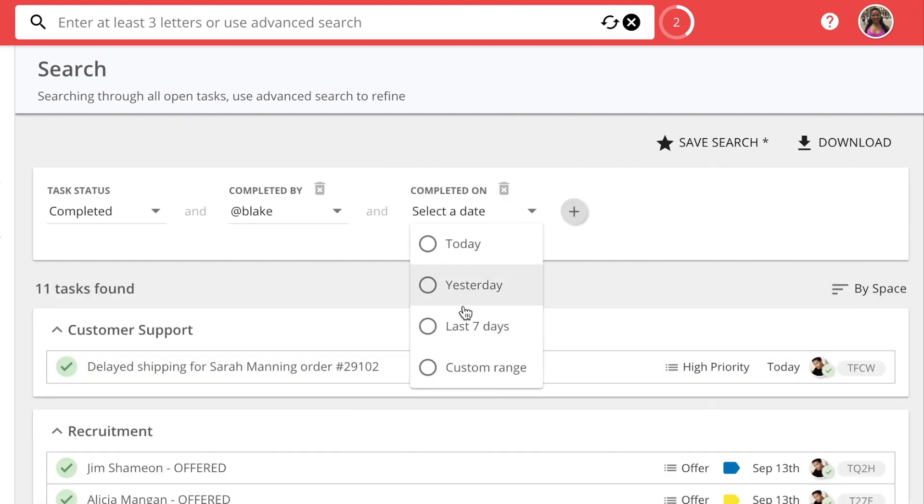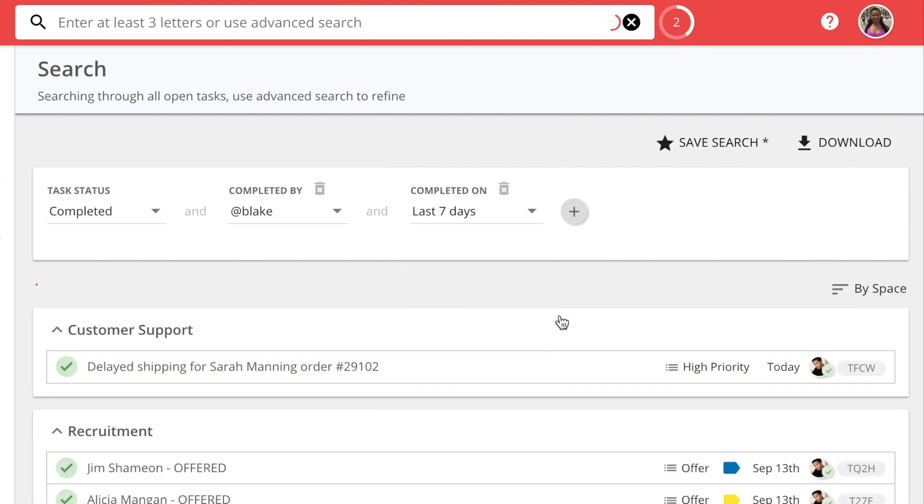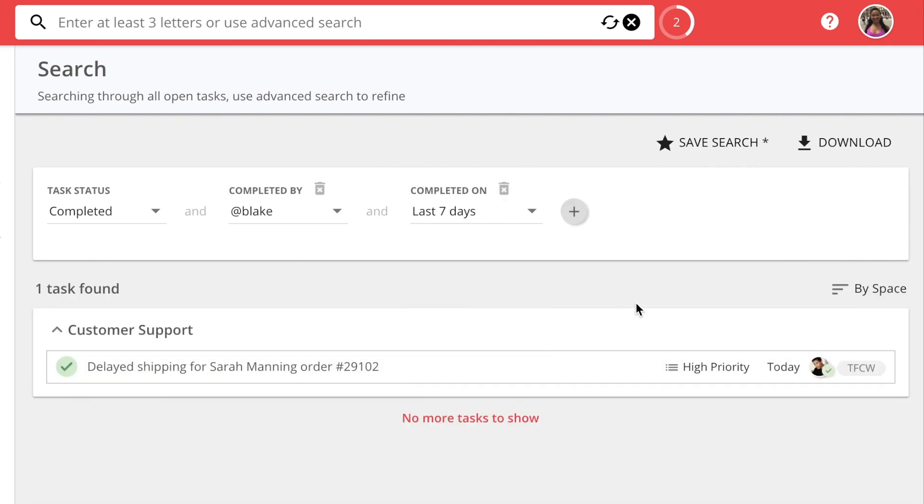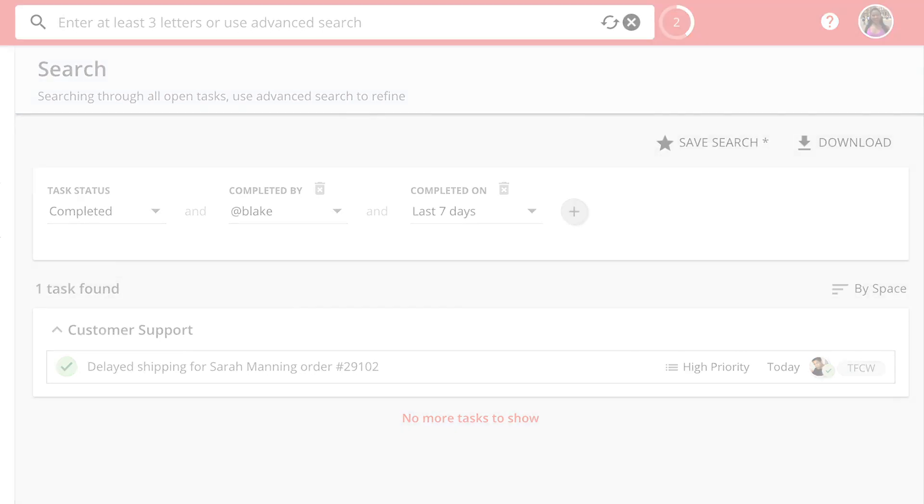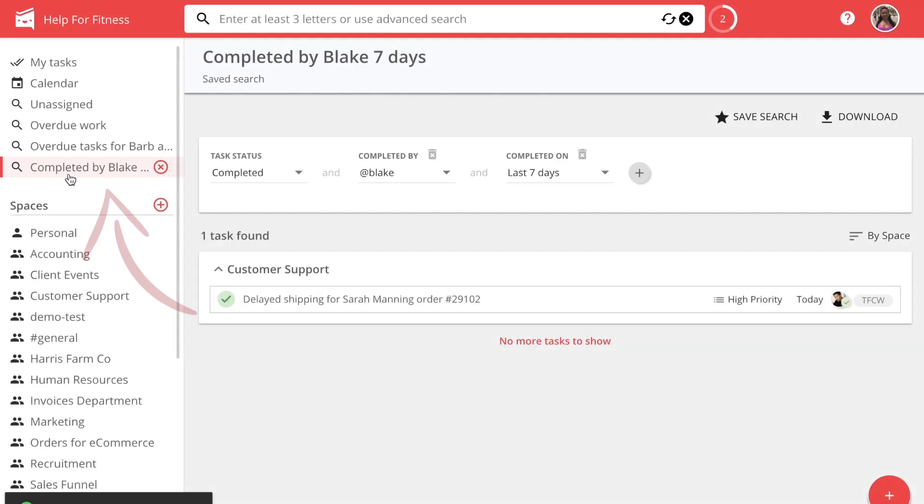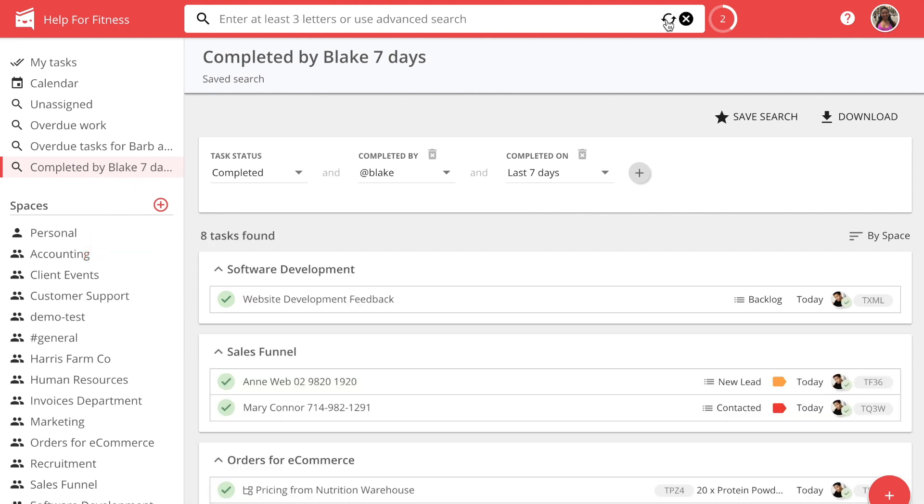Here, you will see all the tasks your team members have completed in the last seven days. All saved searches will appear in the left-hand sidebar. The results will automatically update when new tasks match your saved search filters.